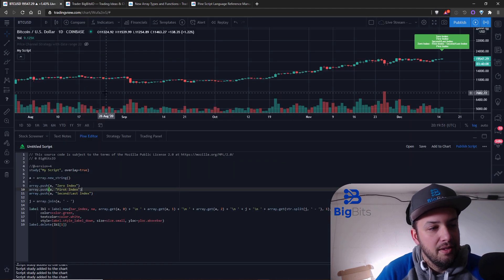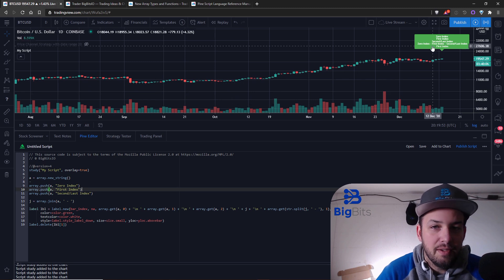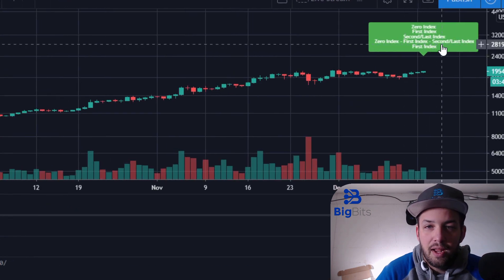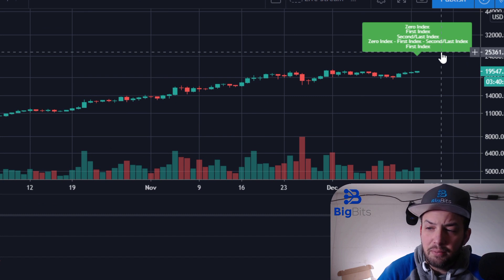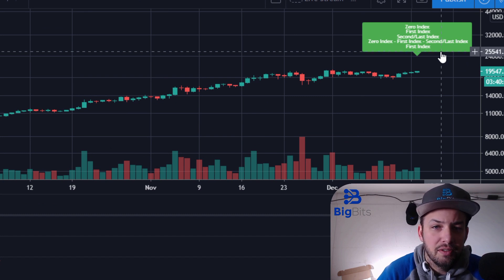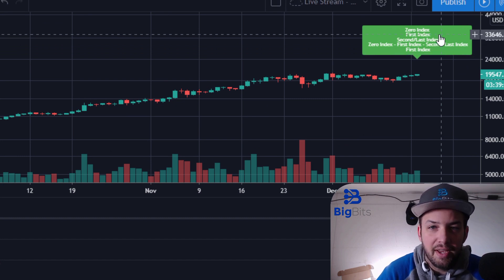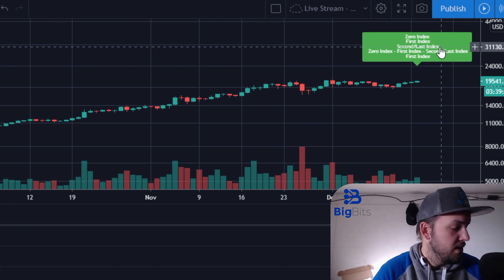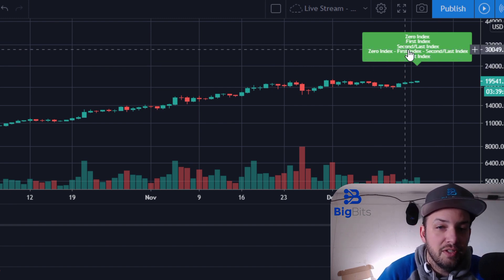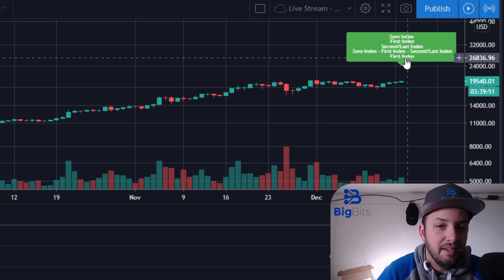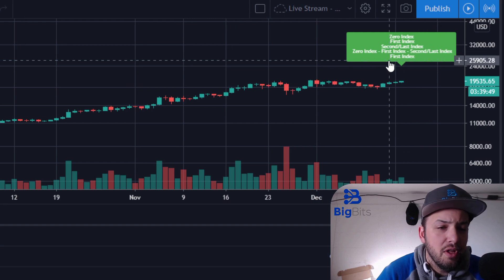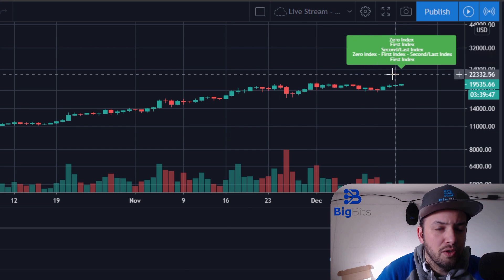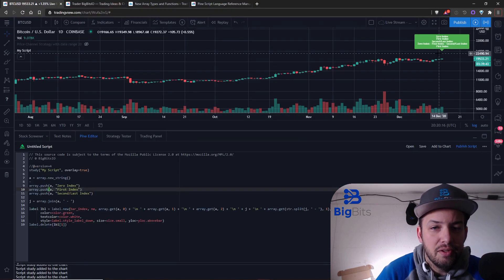Back to our array example — you can see I have a label being printed on the chart. We're using some text here: zero index, first index, second, and last index. This will all make sense as to why it works. We're playing around with the arrays to actually print this on the chart, and I'll leave it up to your imagination how you can use this for something that works well for you.